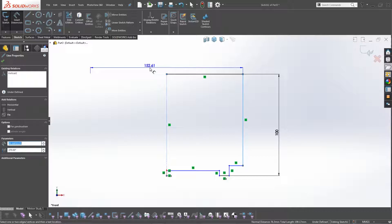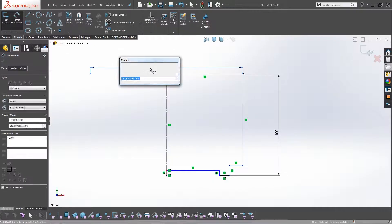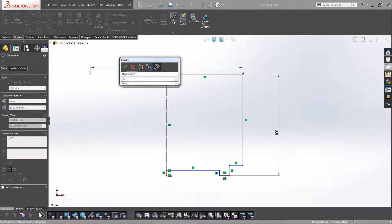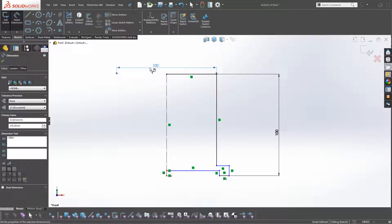Because instead of having to work out what half the distance is to use your revolve, you can basically work with a construction line and it will do that for you. So if we click OK and make that 100 mil, we've now got our parameters for the mug.